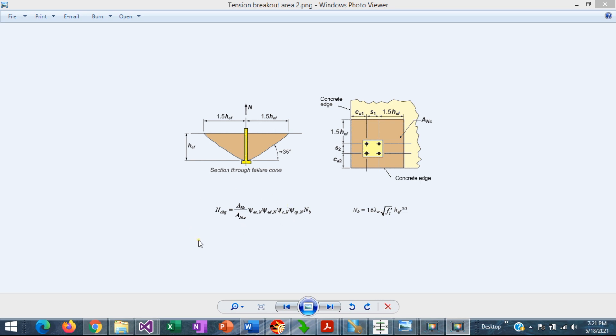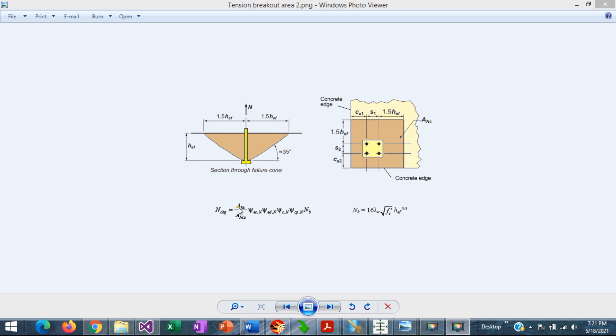This is the formula to calculate the tension concrete breakout capacity of a group of anchors. The denominator is the projected breakout area of a single anchor, and the numerator is the projected group breakout area.